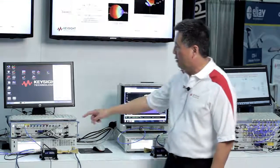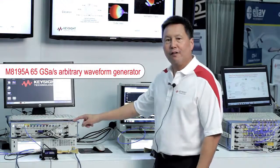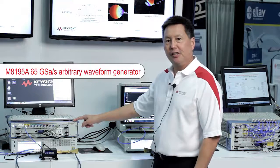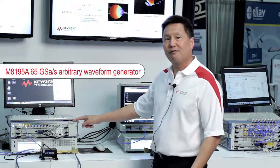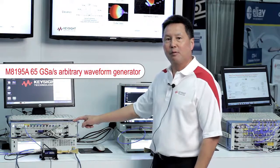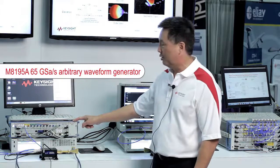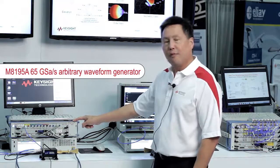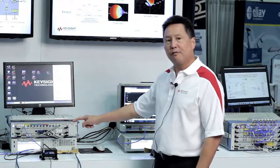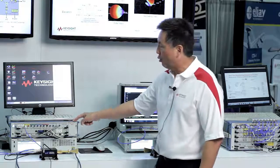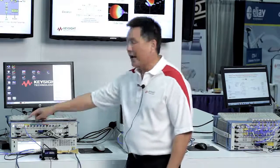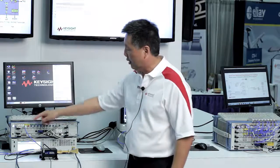The test setup consists of our M8195 AWG. This is a 65 gigasample per second AWG, and we're using one of the channels for an IF source. This is producing our modulated IF with 5 GHz of bandwidth.